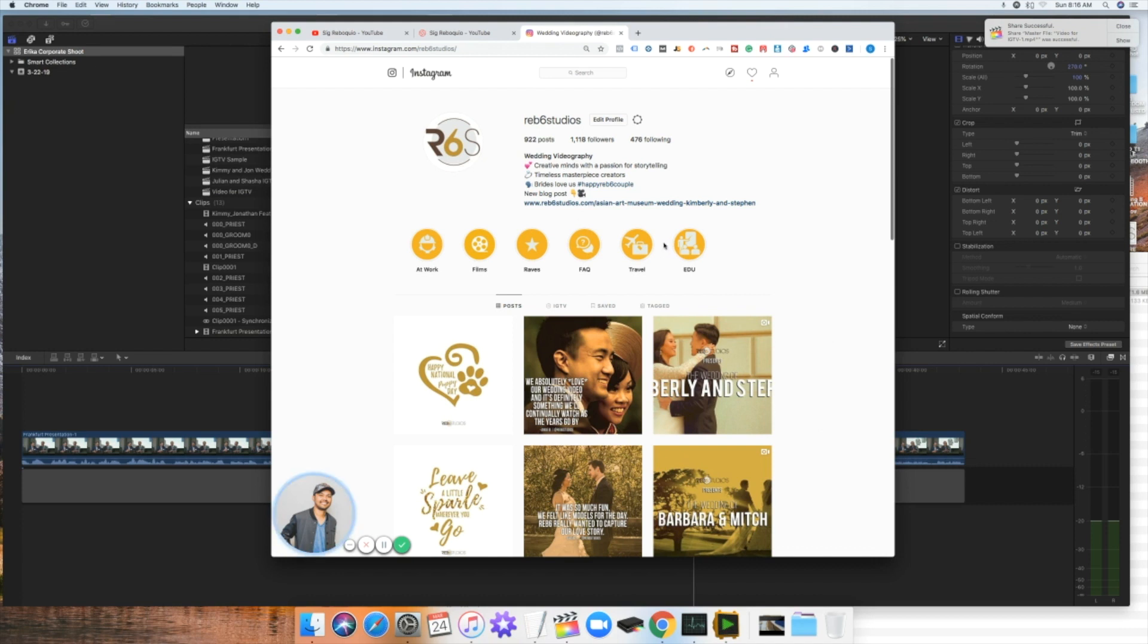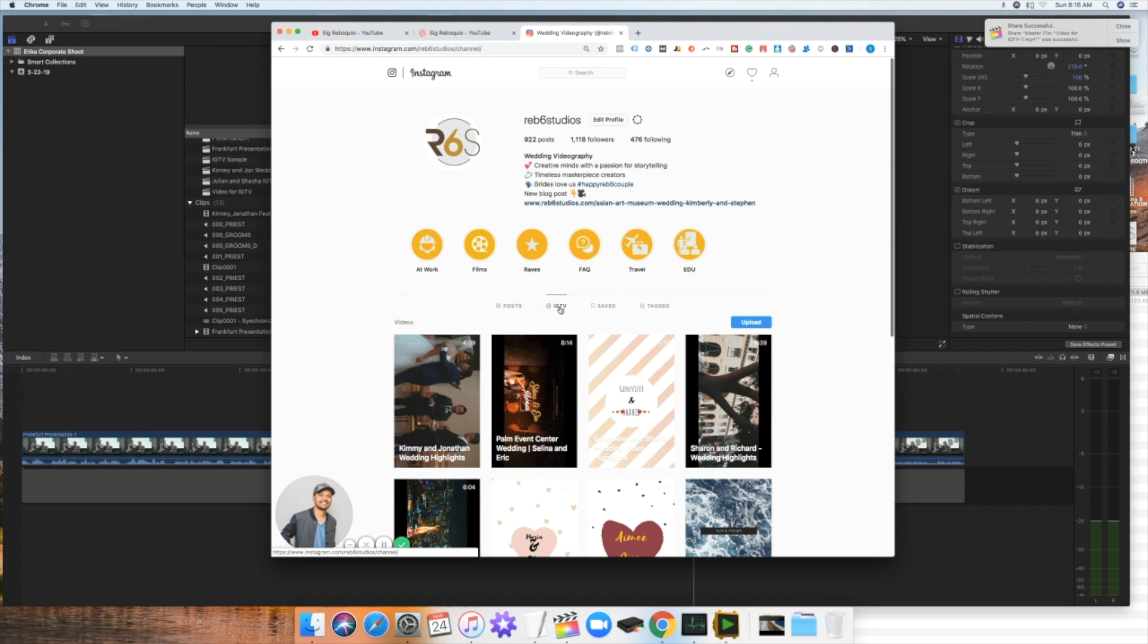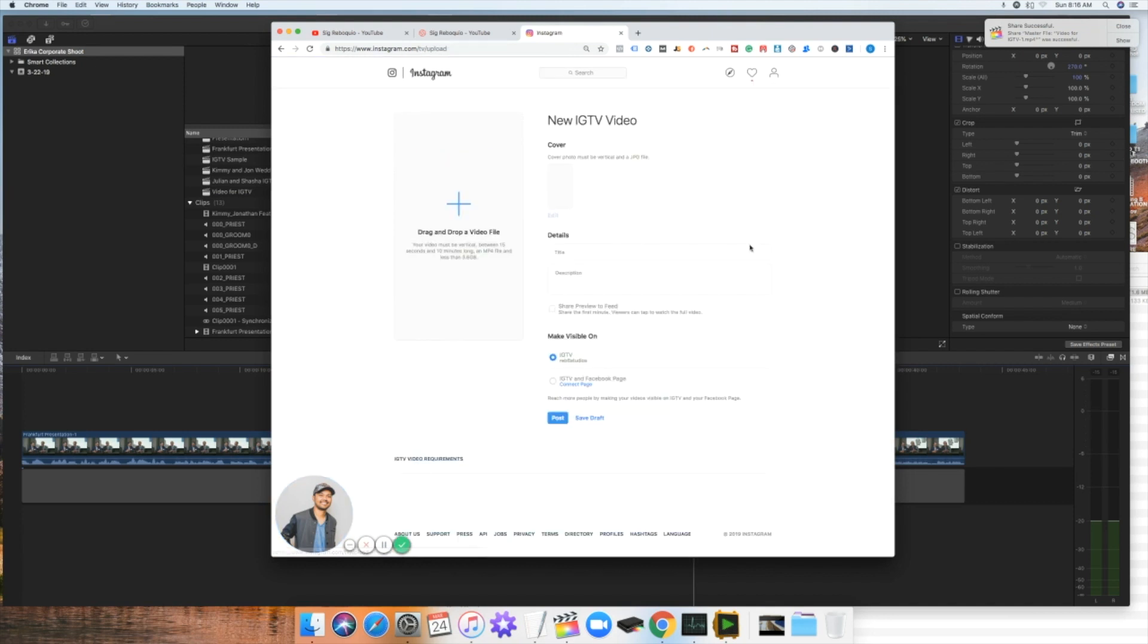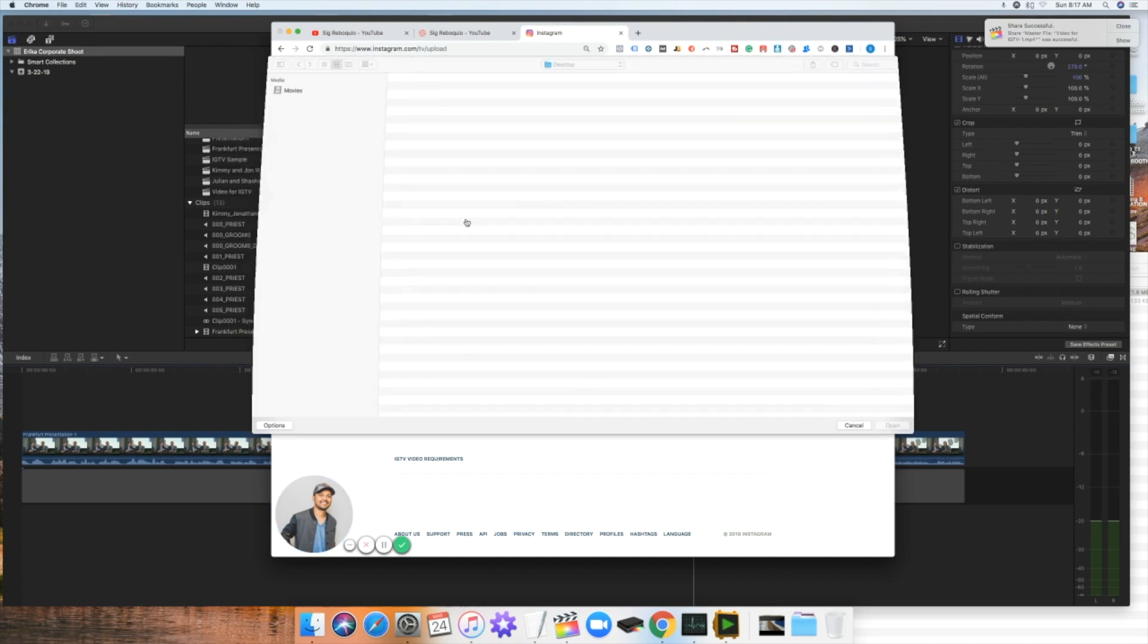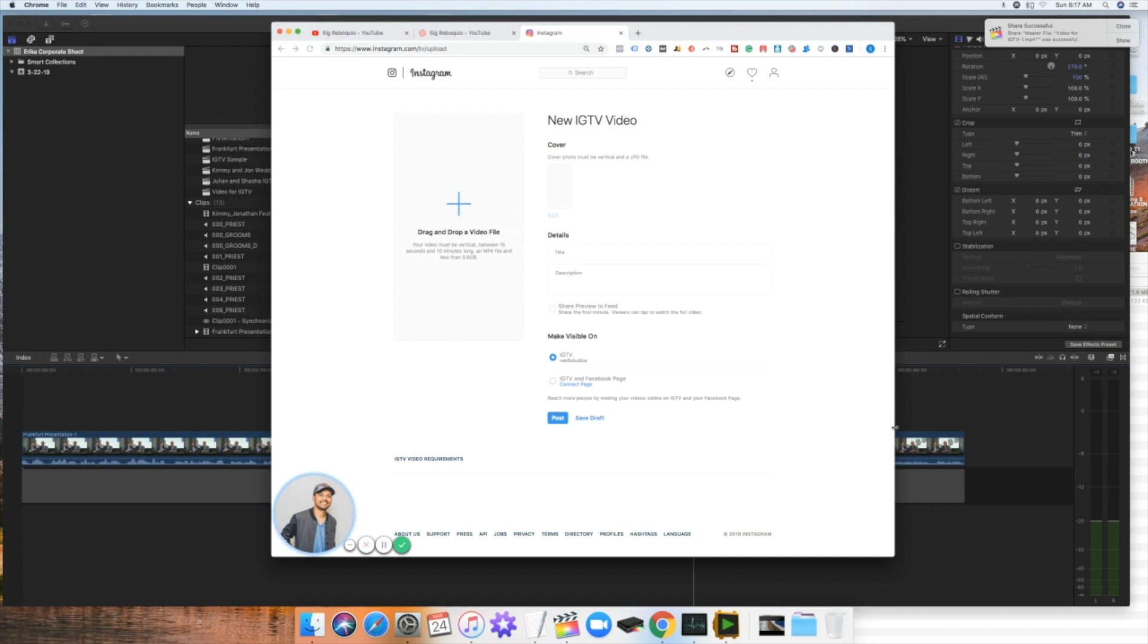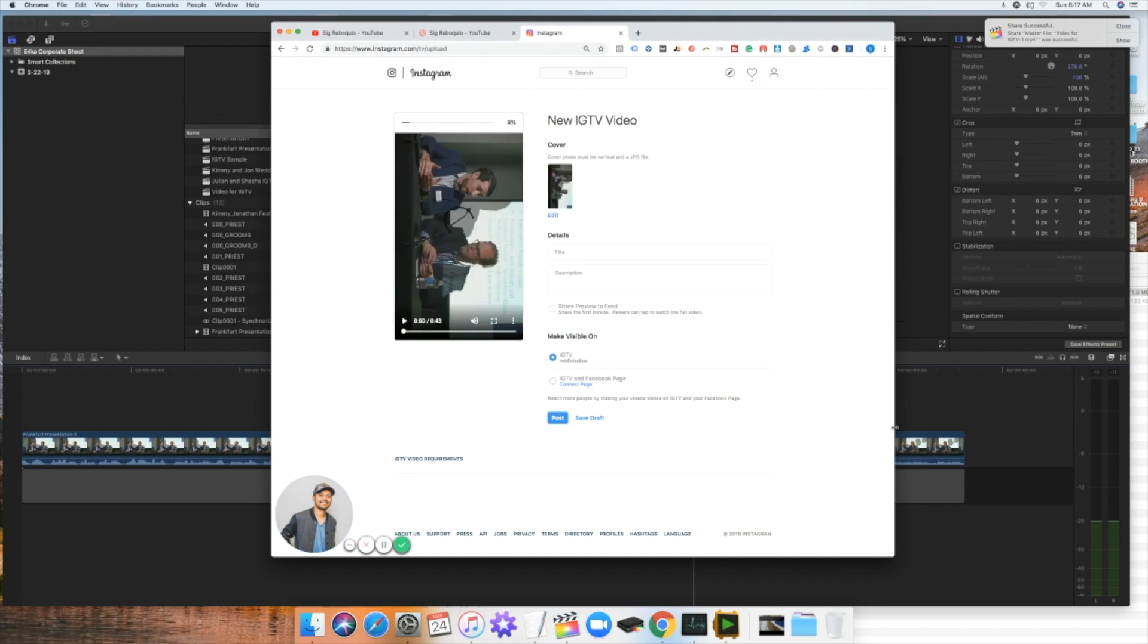So what you're going to do is you're going to go here to IGTV. And then you will see like an upload button here. And then you're just going to click that. There you go. So this is where you drop the file. So let's drop in the file. So this is the one that we just saved. Boom. There you go.